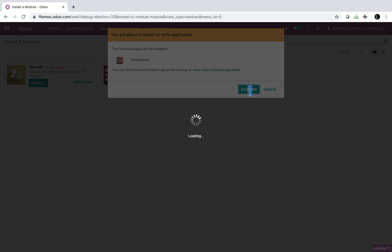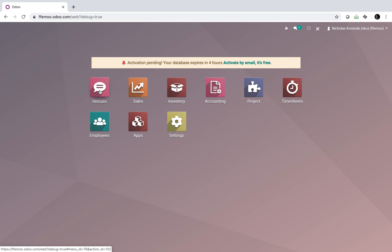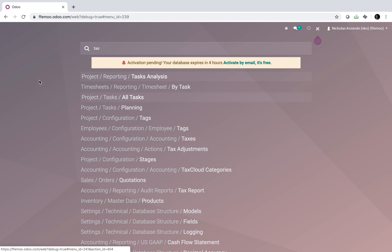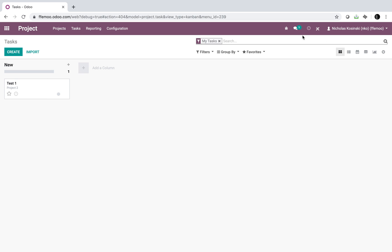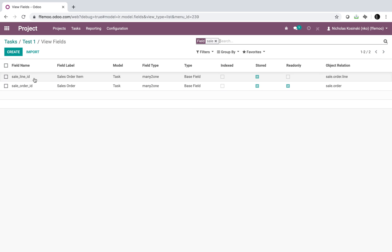So Timesheets gets installed — sorry about the delay, you're getting a real-time video where you'll see all the mistakes I make on the setup. Once Timesheets are installed it should take another five seconds or so, and then we'll have a field on the task called sale_line_id. All right, now I go to my tasks, I open up this table, and you'll see that there's a field now called sale_line_id.